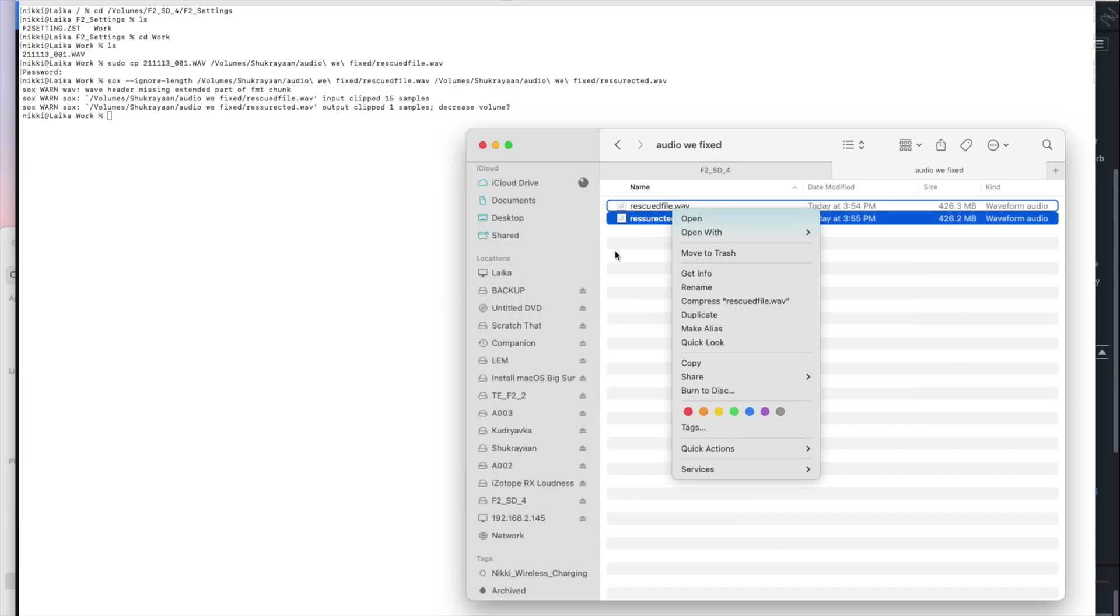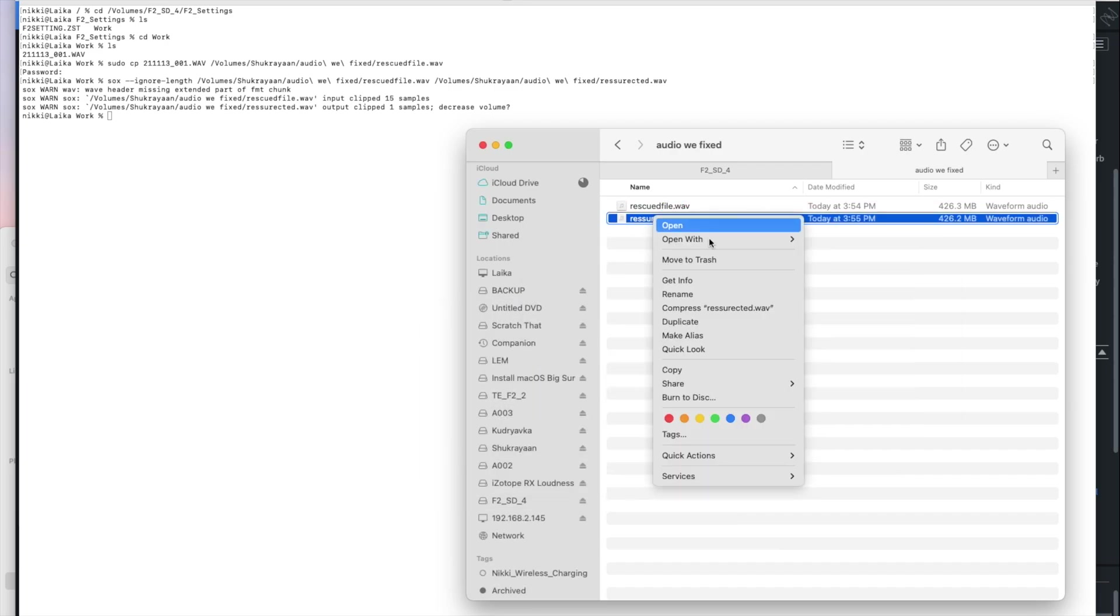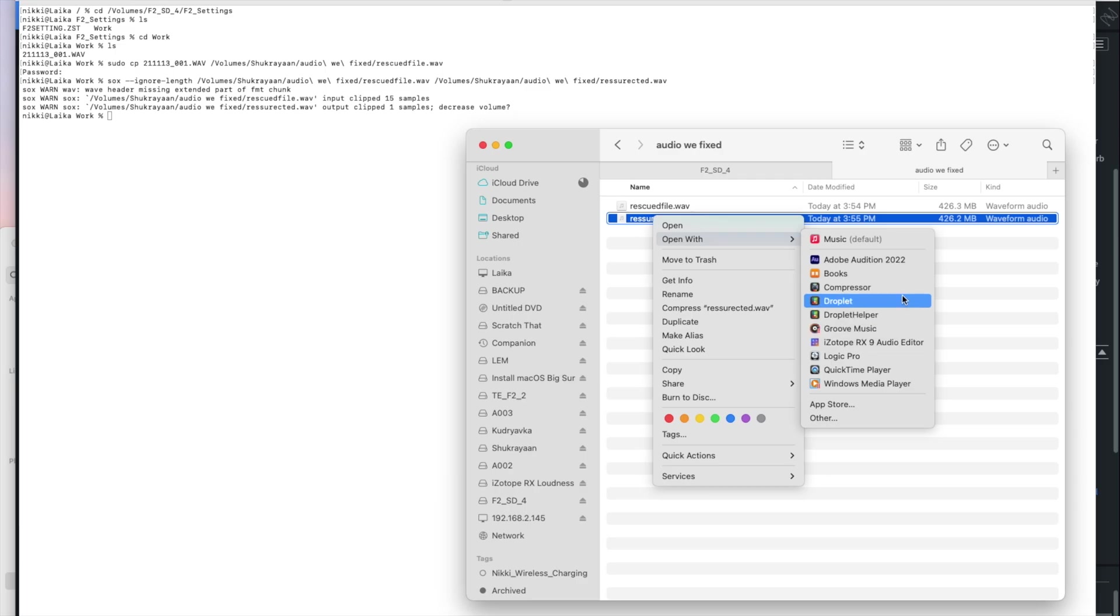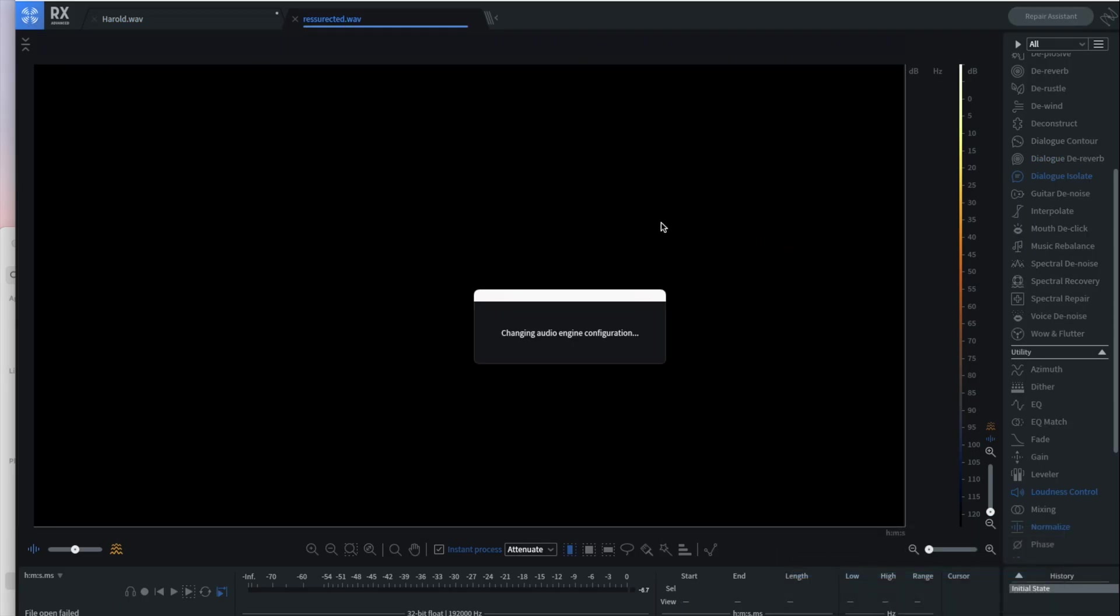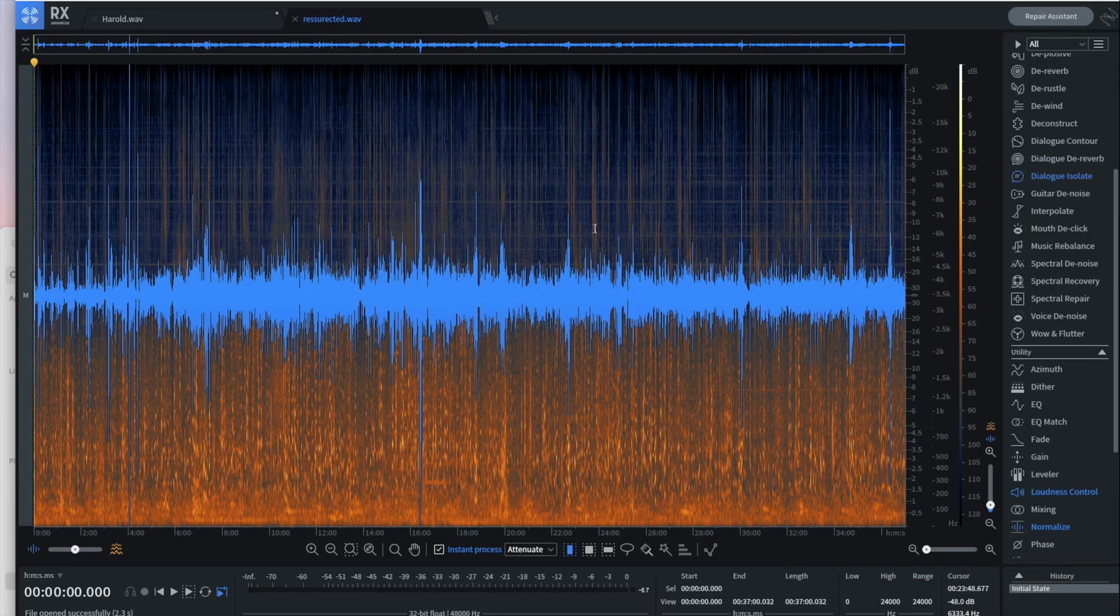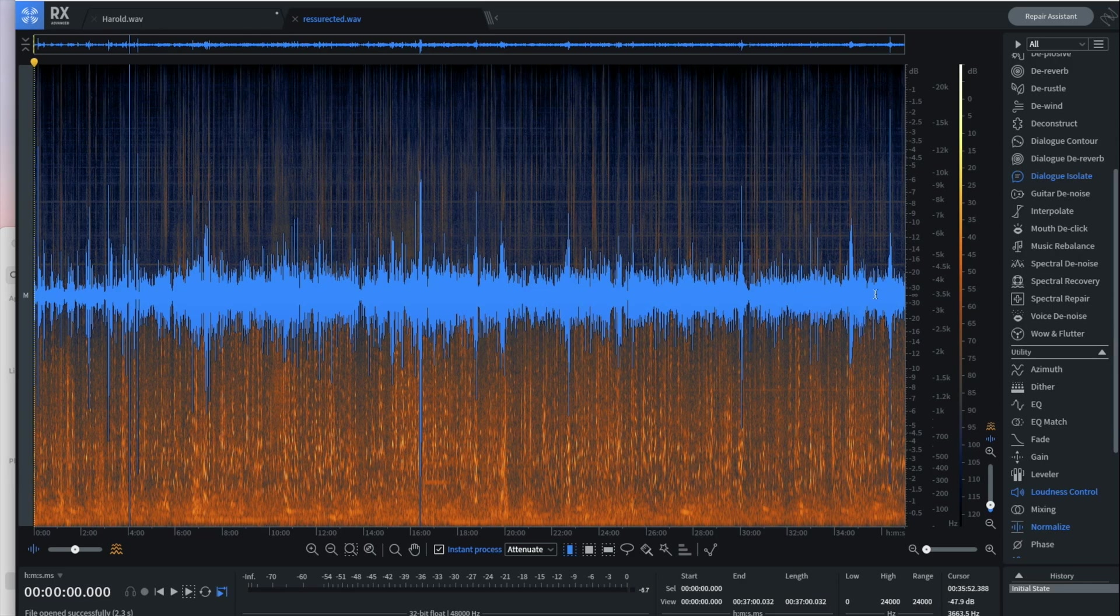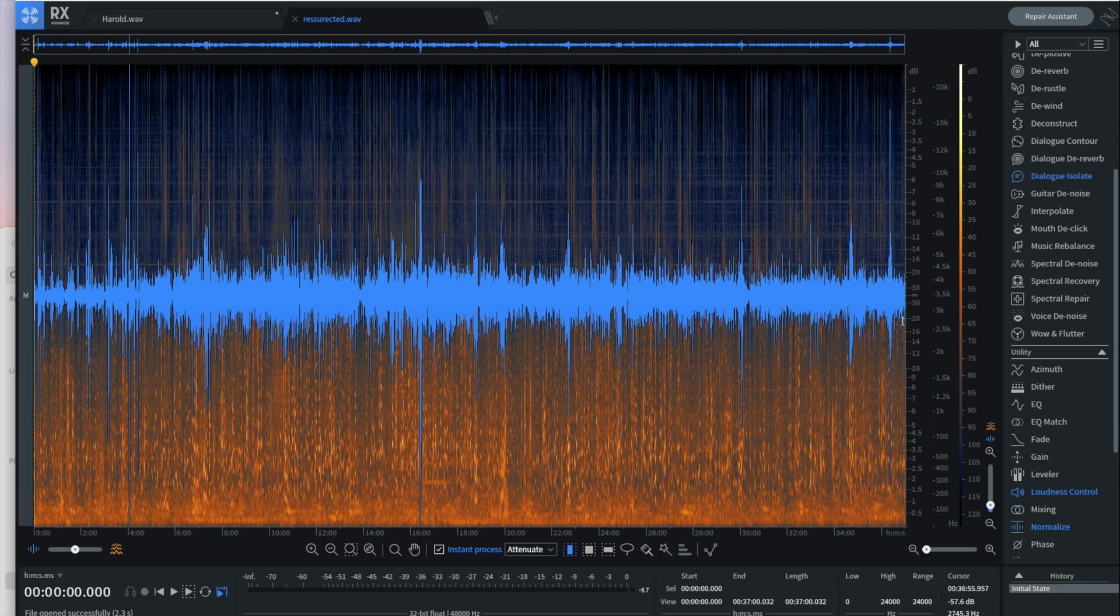And if I open that file with, let's go with RX nine, you'll see that that audio file actually opens as it should. Now the very end of the file, the very end of the recording, which is essentially when the crew was saying goodbye and we'll see you next time is actually missing. It's corrupted. It's not there. It's not recoverable.